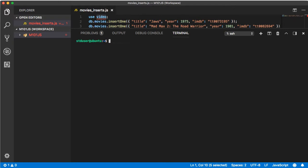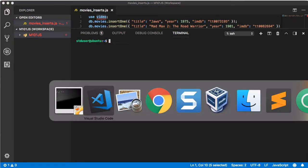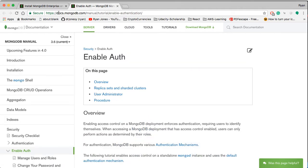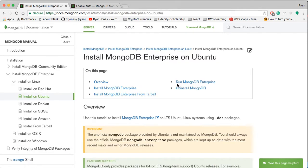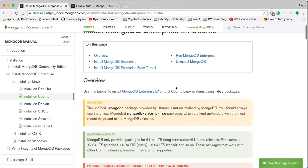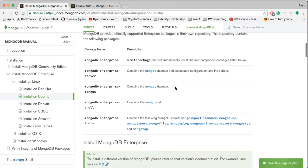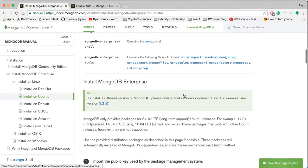I'm going to reference these two sites: the install MongoDB Enterprise Edition page and the authentication page. The first thing we want to do is we're going to be installing 3.4 by the way.